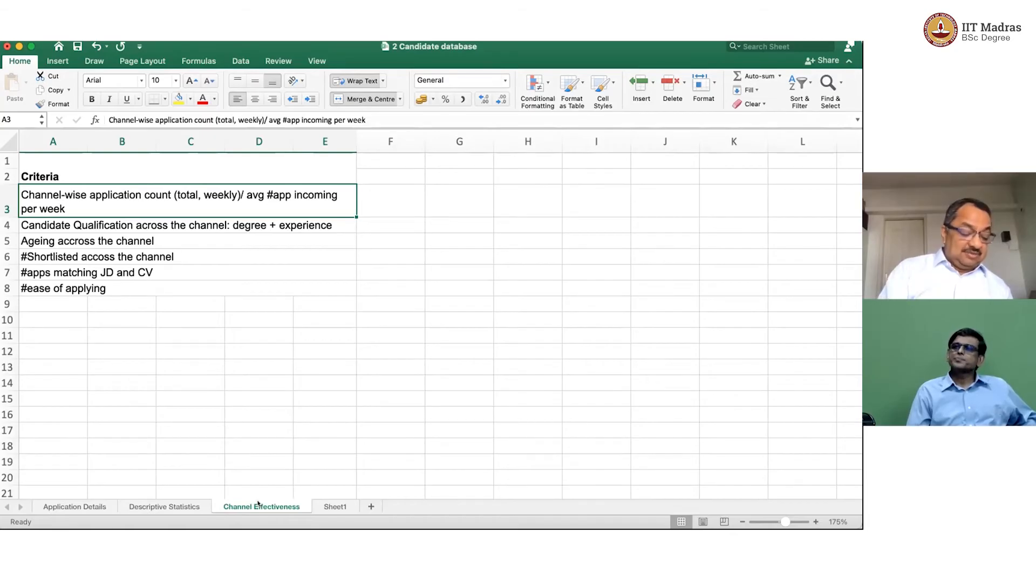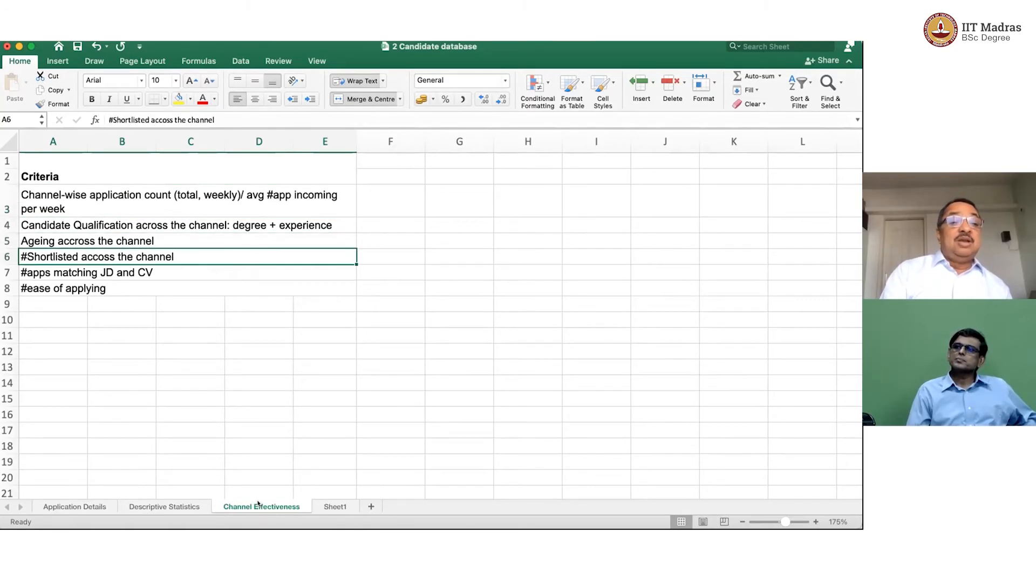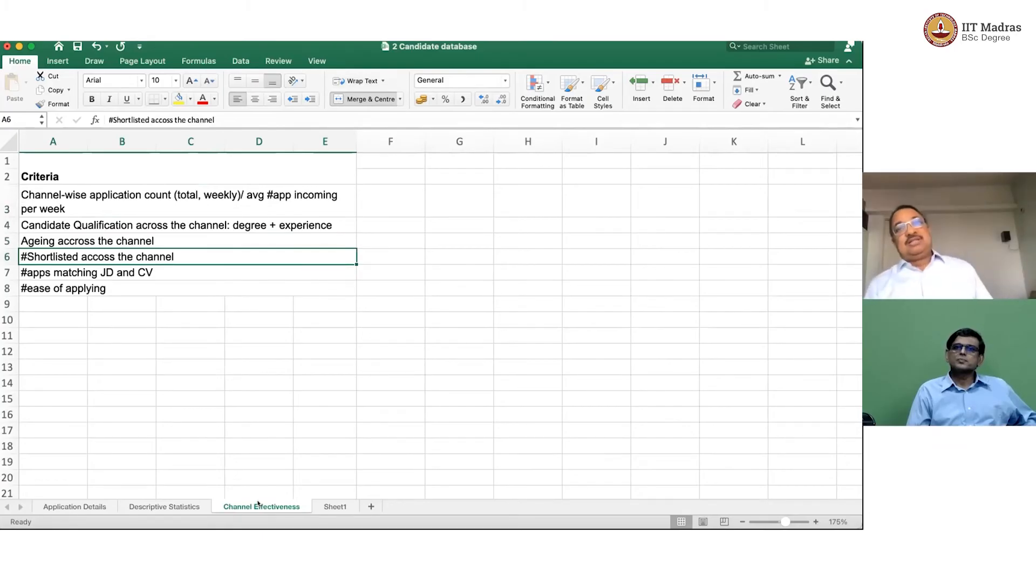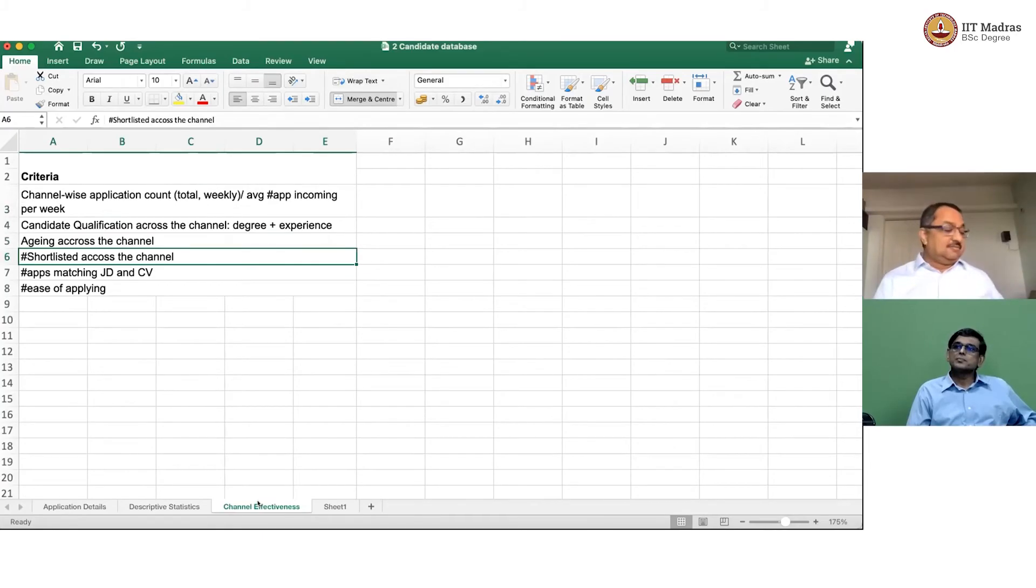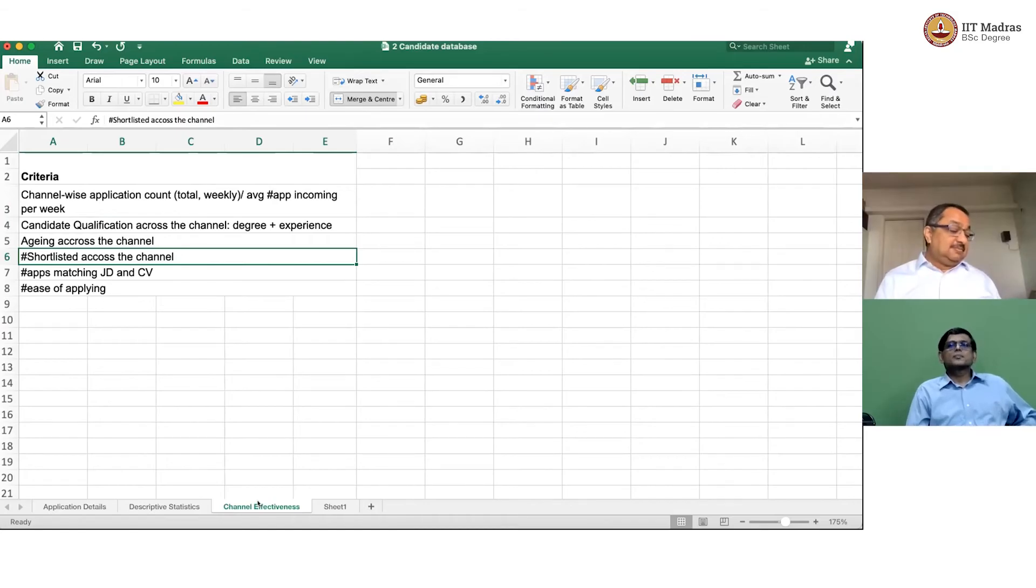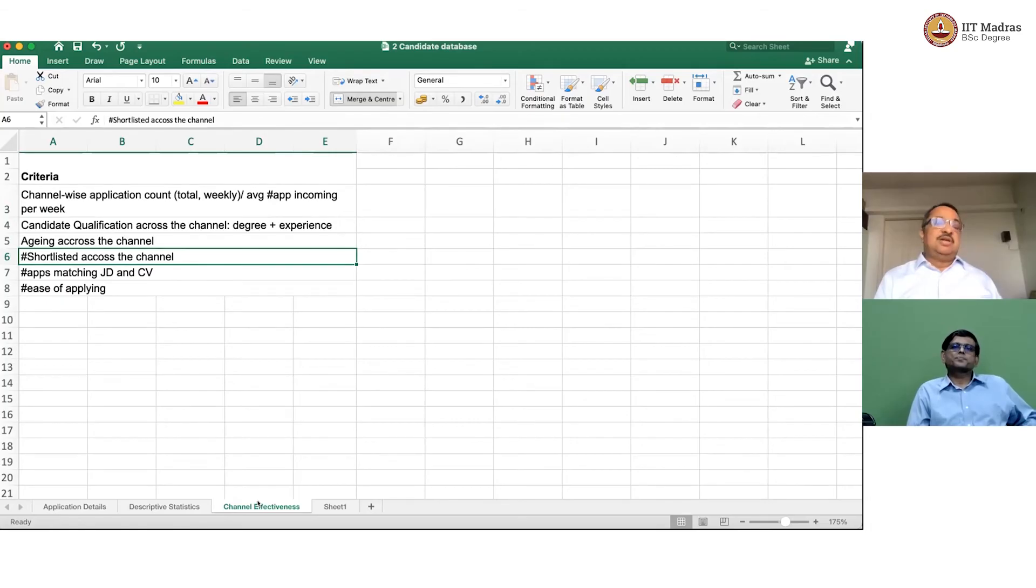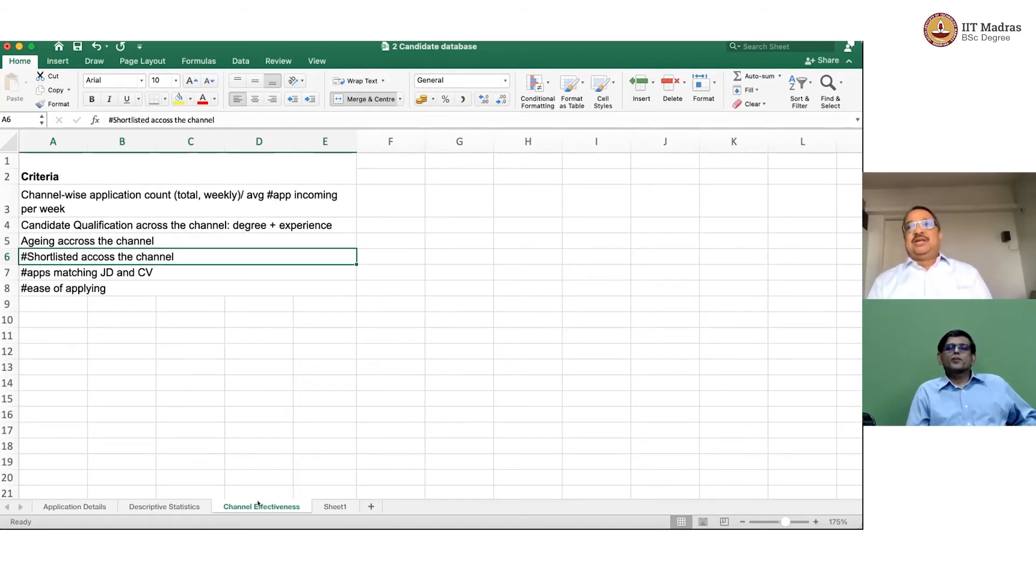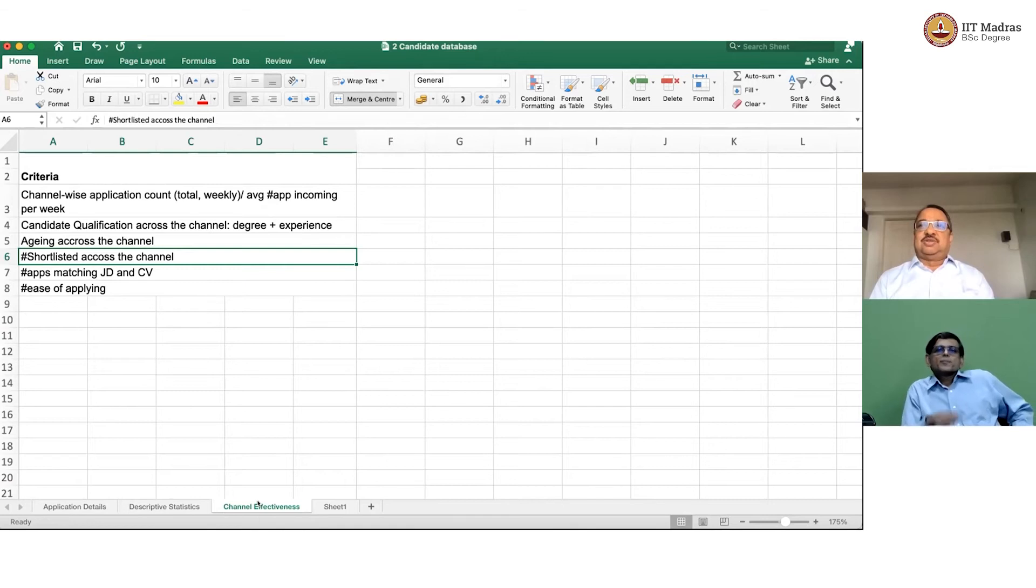Second, she said what was important to her was how many of the applications that came in got shortlisted. So, if 100 applications came from a third party, how many got shortlisted?